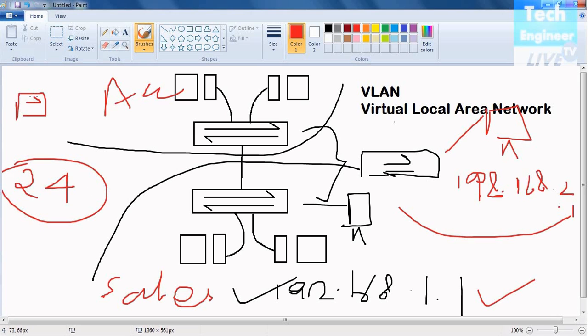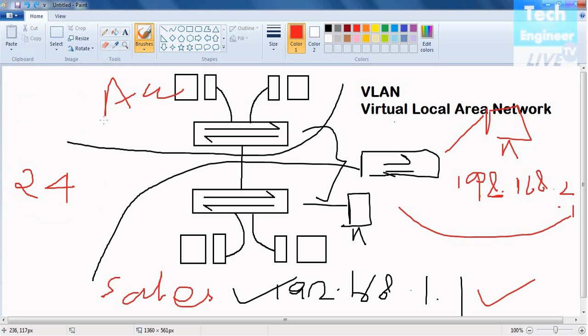24 ports are good enough to just divide that. Another big advantage of creating VLANs is that it can reduce broadcast traffic and help us to cut the broadcast domain. Either reduce the broadcast traffic or cut the broadcasting domain.